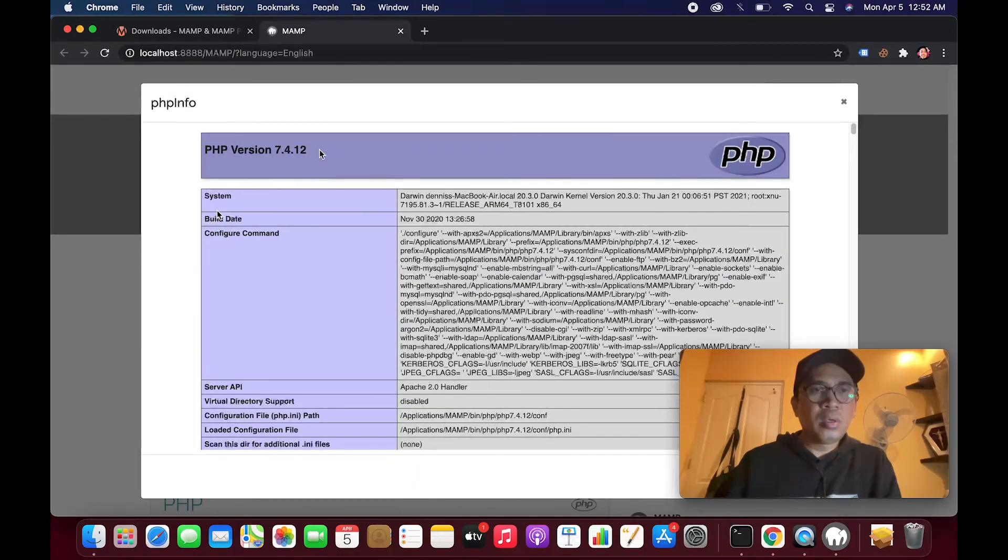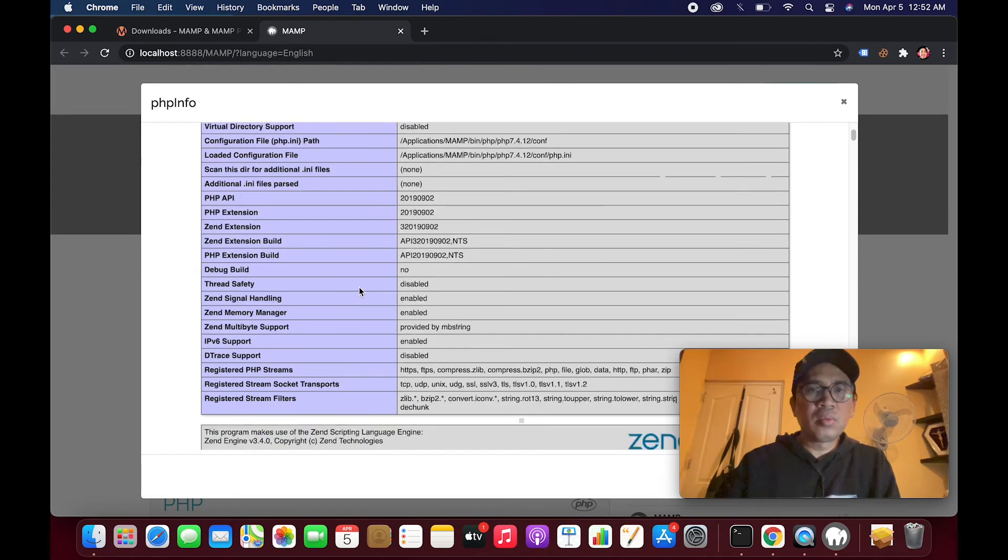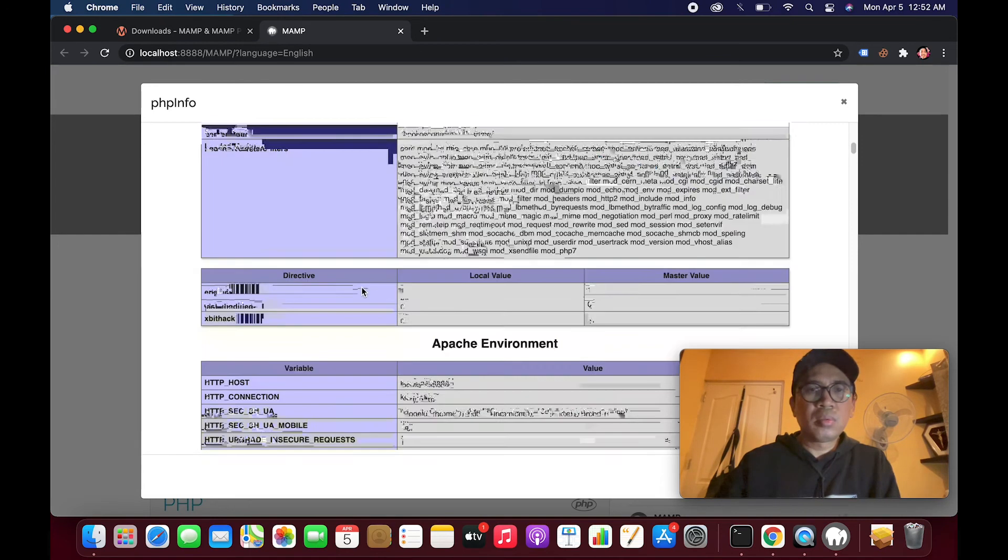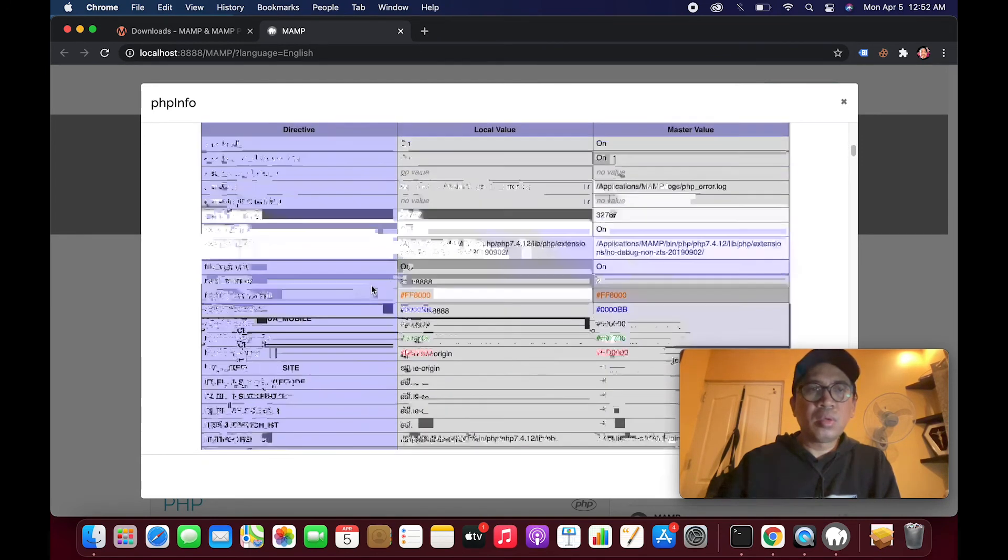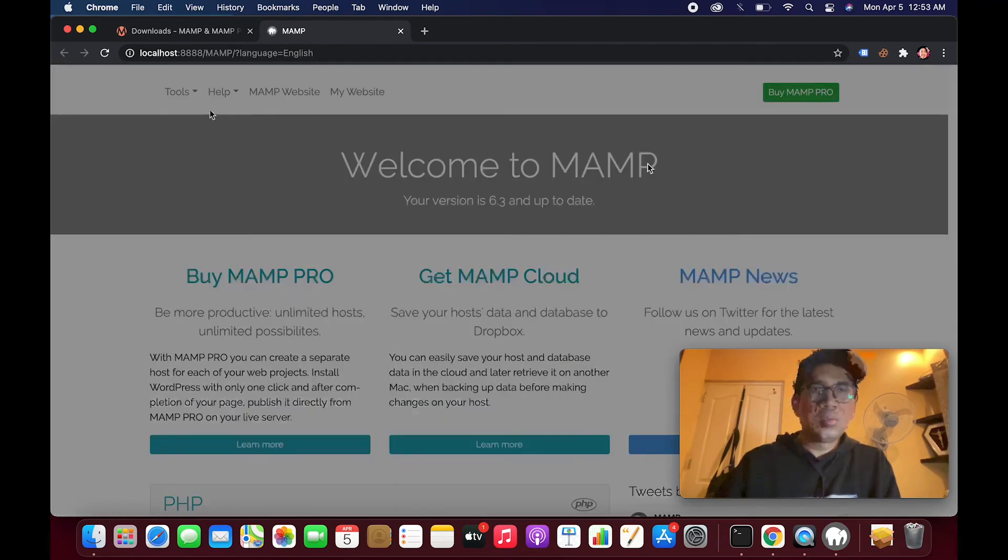Here's our PHP version, it's 7.4 version. It's working.